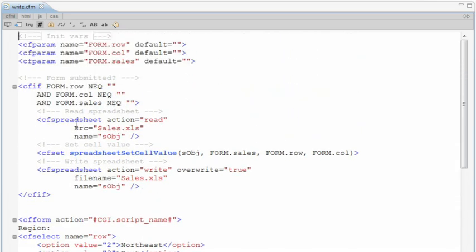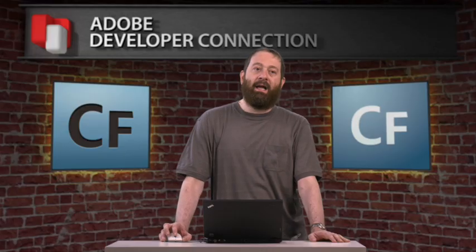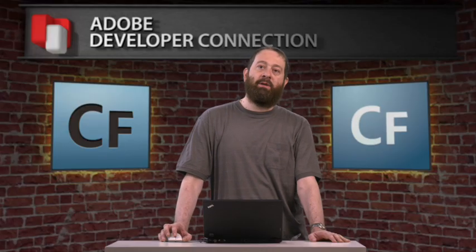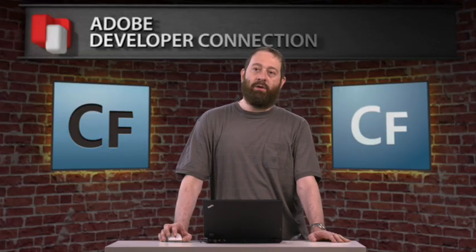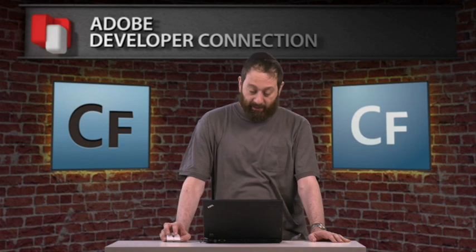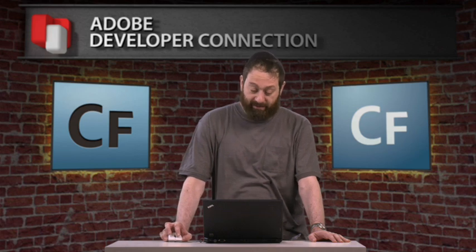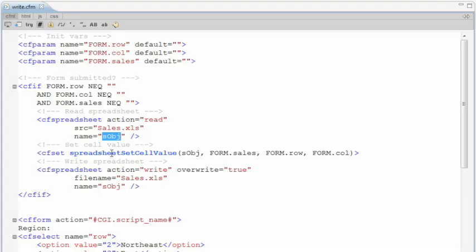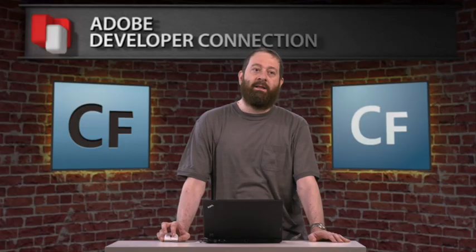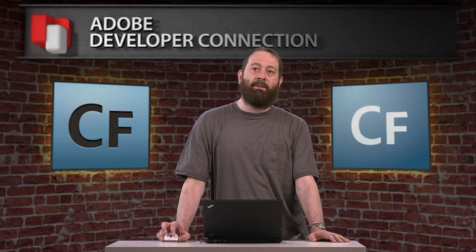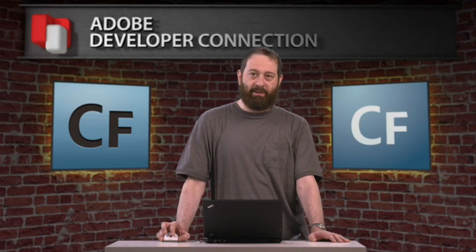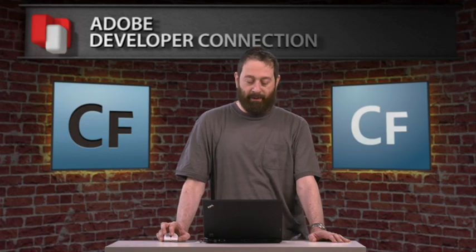But look at the code over here. CF spreadsheet action equals read. It's reading the spreadsheet into an object. This object over here is now a spreadsheet object in memory that you could use and manipulate. And we are, in the next line of code, spreadsheet set cell value, object, the value, row column, and then when done, writing it back. And that's it. That's all it took to be able to update a cell in a spreadsheet. Really simple.